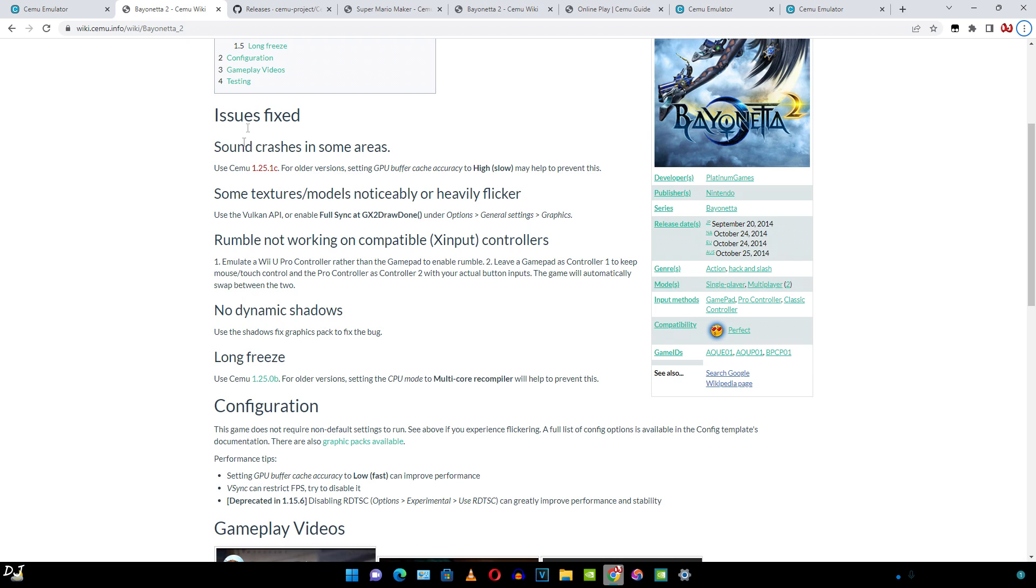These are the issues that are present in the game. For example, one of the issues being no dynamic shadows. This is the fix for it: use the shadows fix graphics pack to fix the bug.